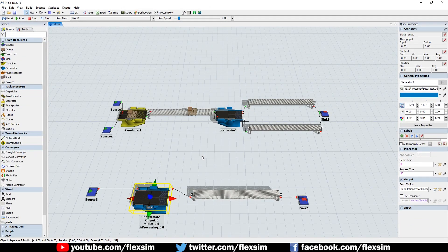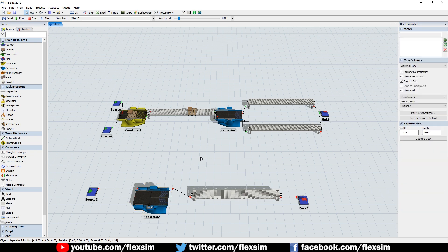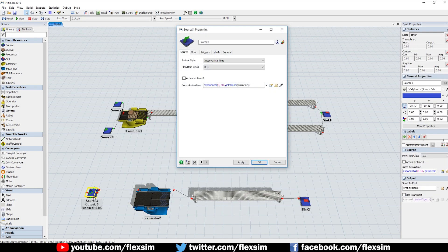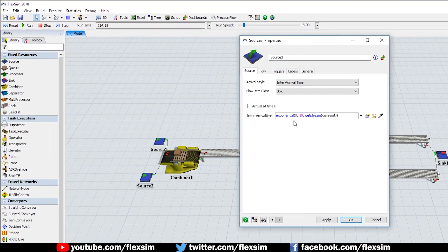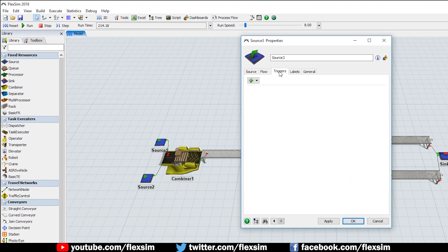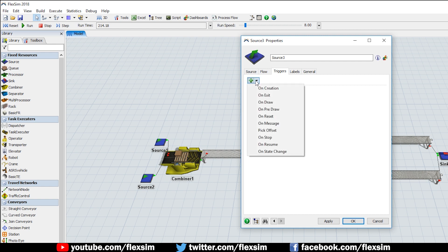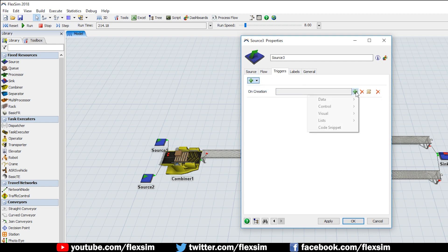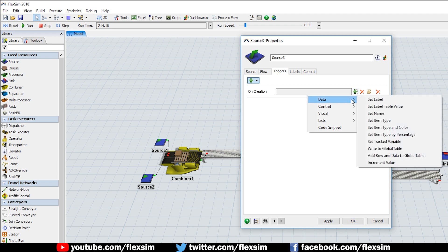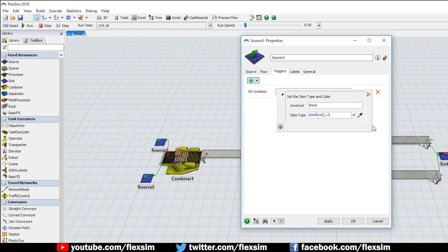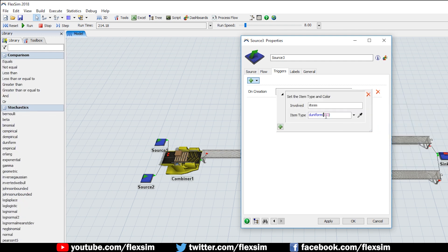Now we can set the item type. Double-click on the source and go to the Triggers tab. Click the green plus sign to add OnCreation trigger logic, and then click the green plus sign for the OnCreation trigger to choose a behavior. Select Set Item Type and Color from the Data section. Change the numbers within the parentheses from 1,3 to 2,6.